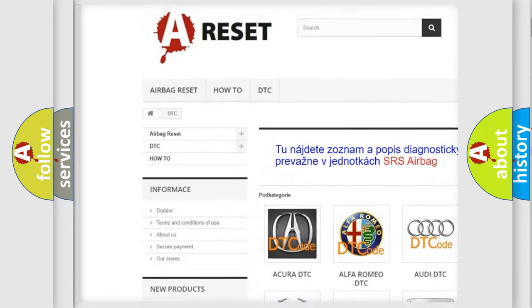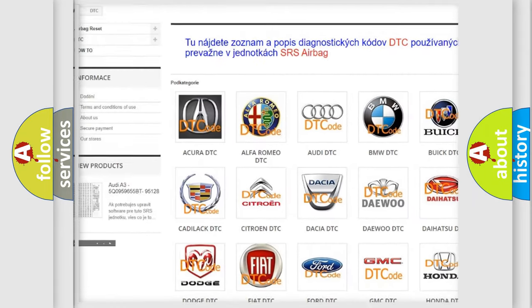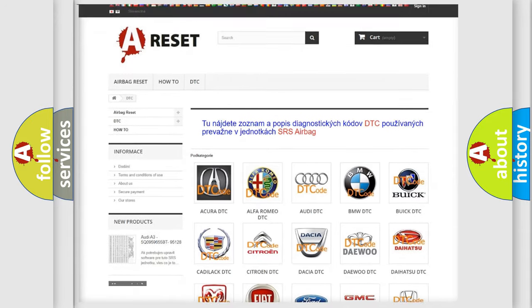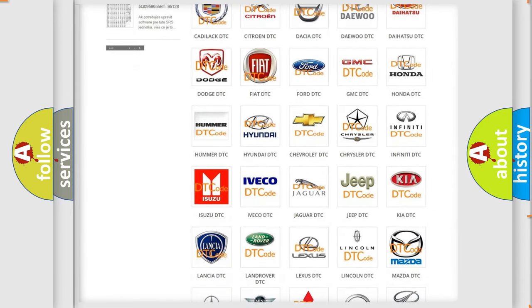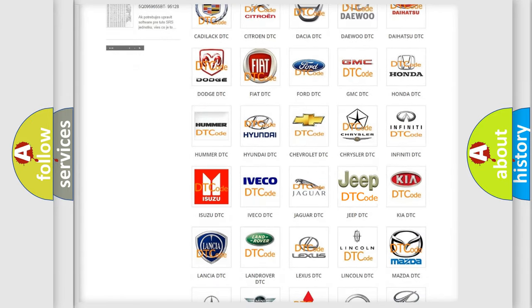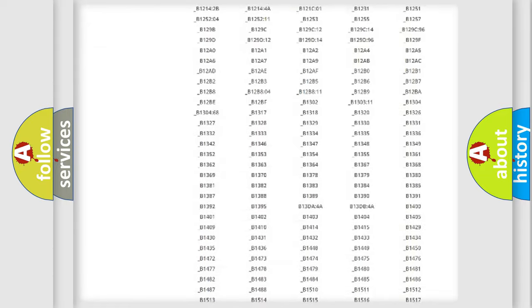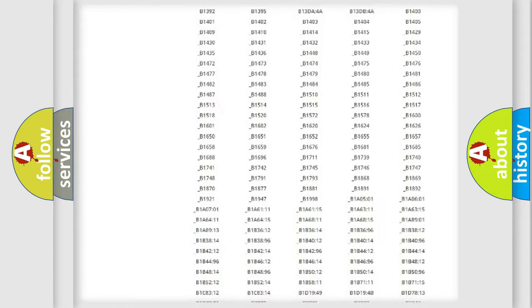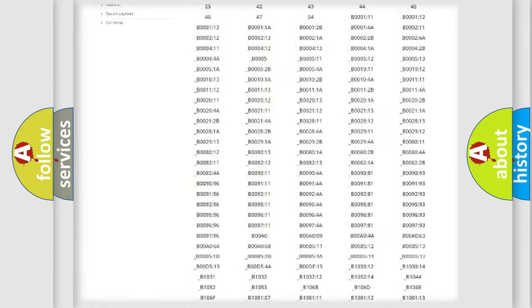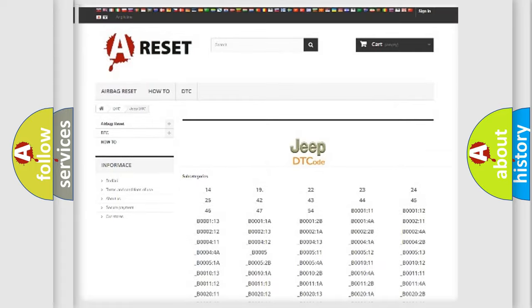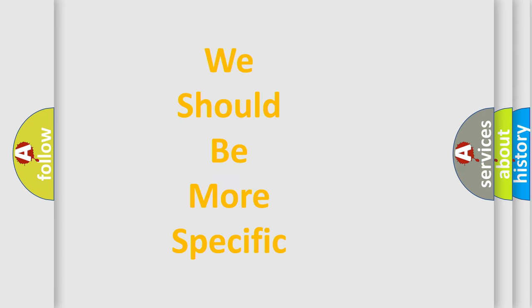Our website airbagreset.sk produces useful videos for you. You do not have to go through the OBD2 protocol anymore to know how to troubleshoot any car breakdown. You will find all the diagnostic codes that can be diagnosed in Jeep vehicles, and also many other useful things.